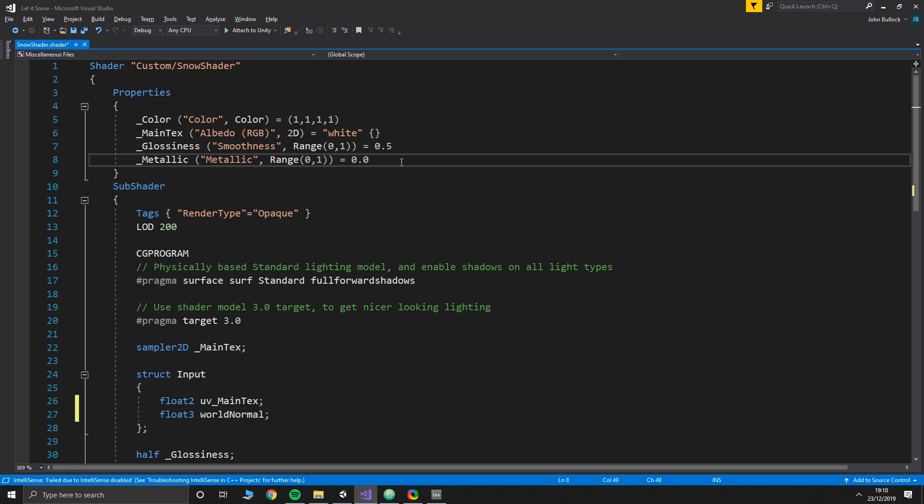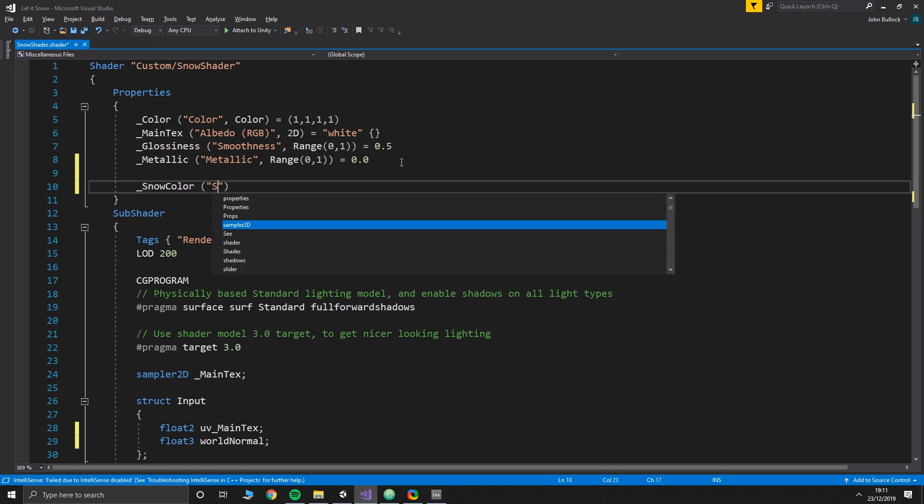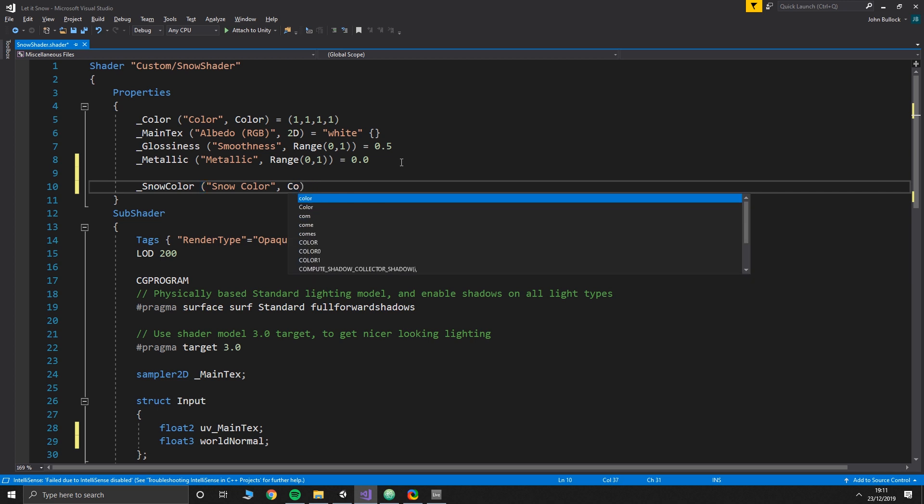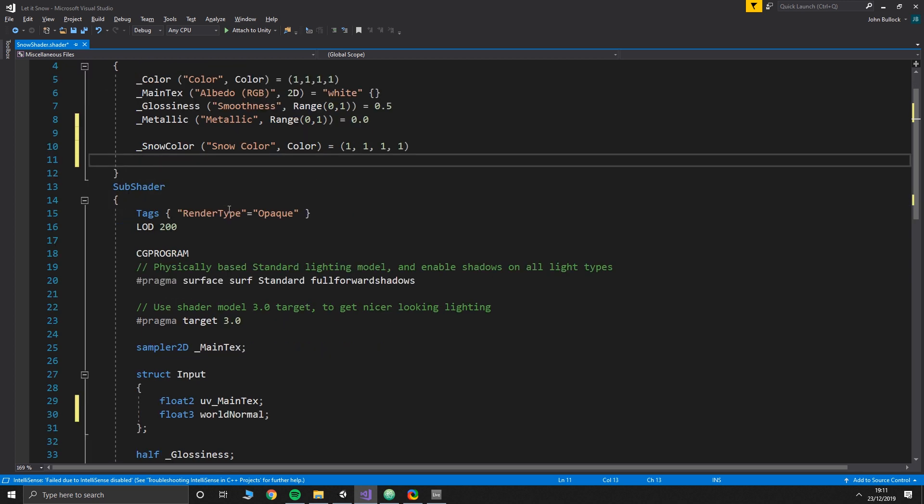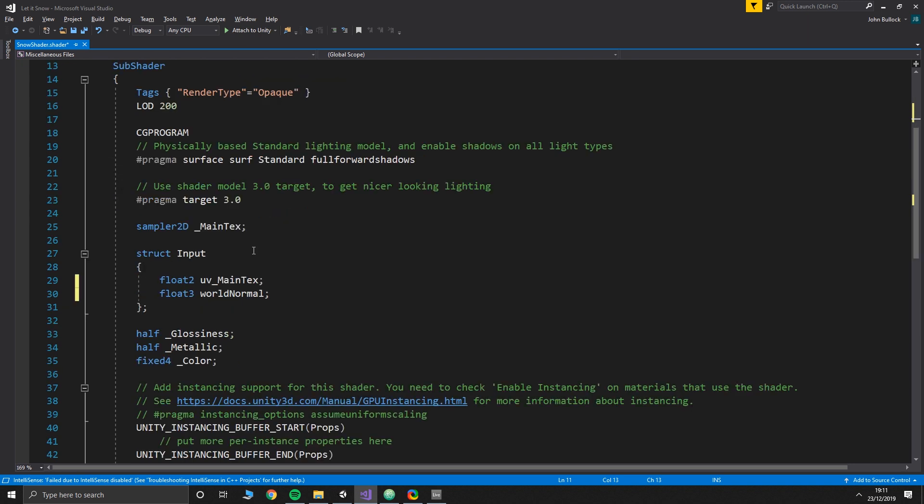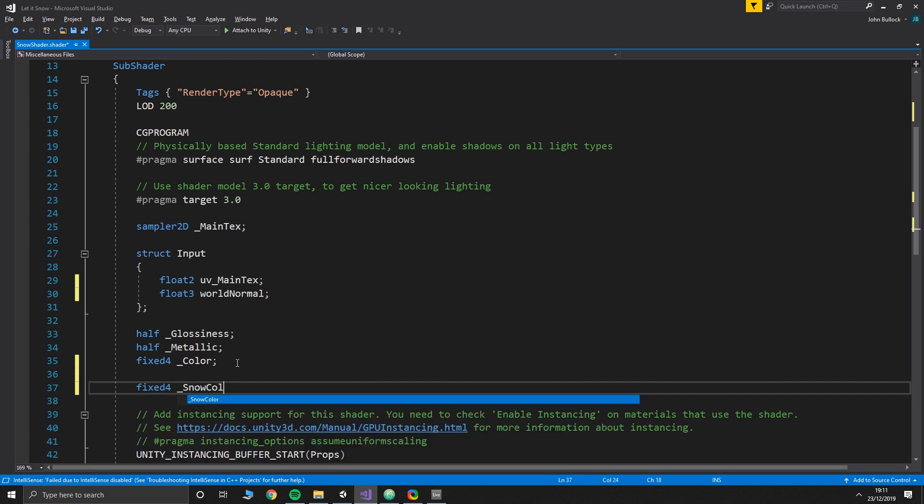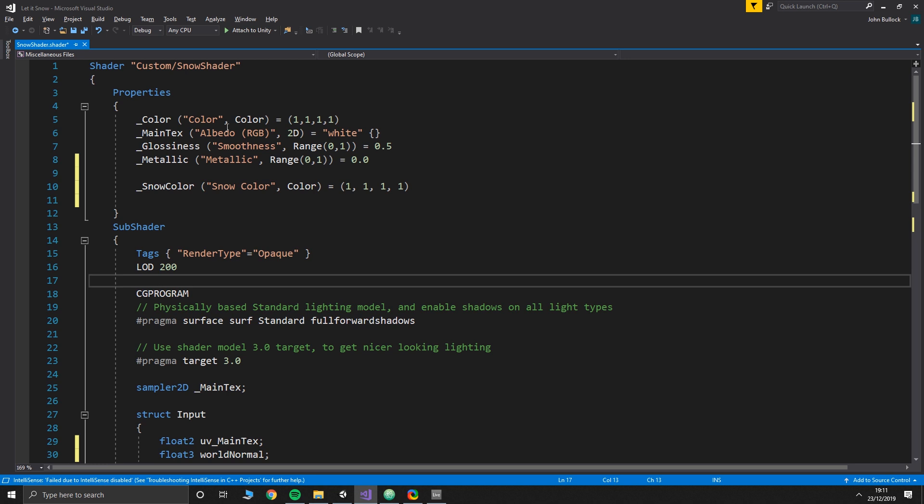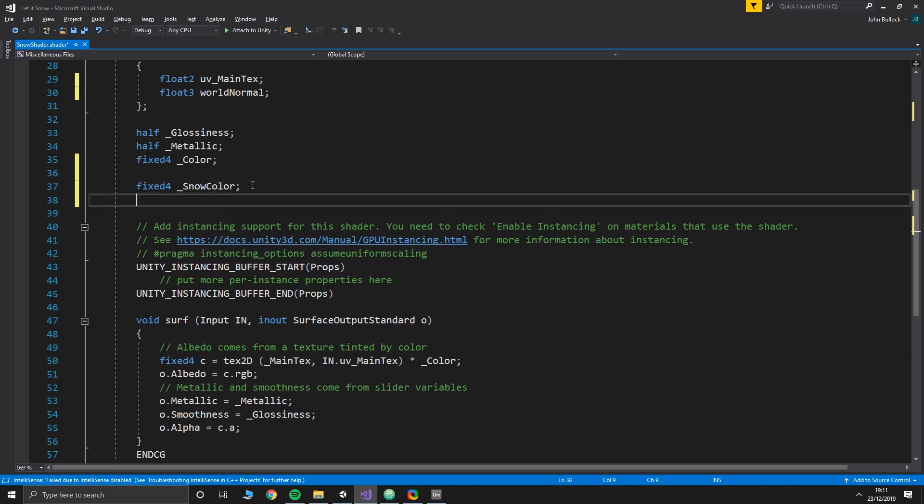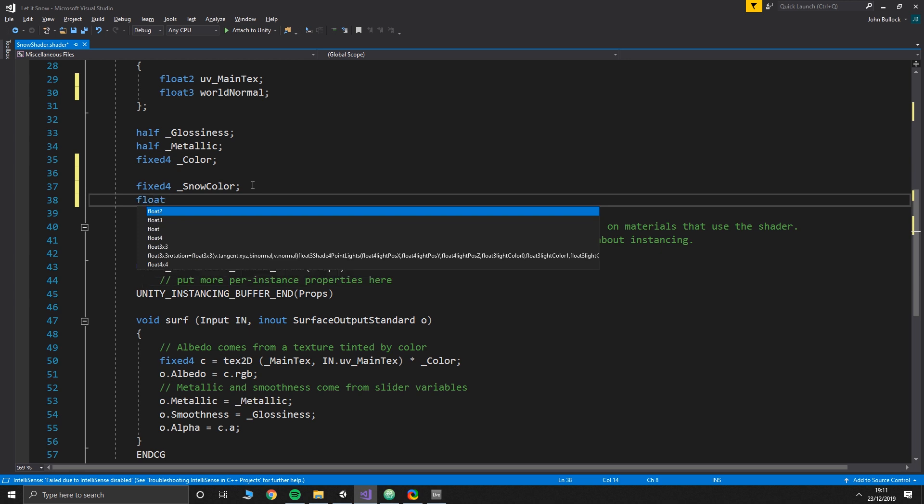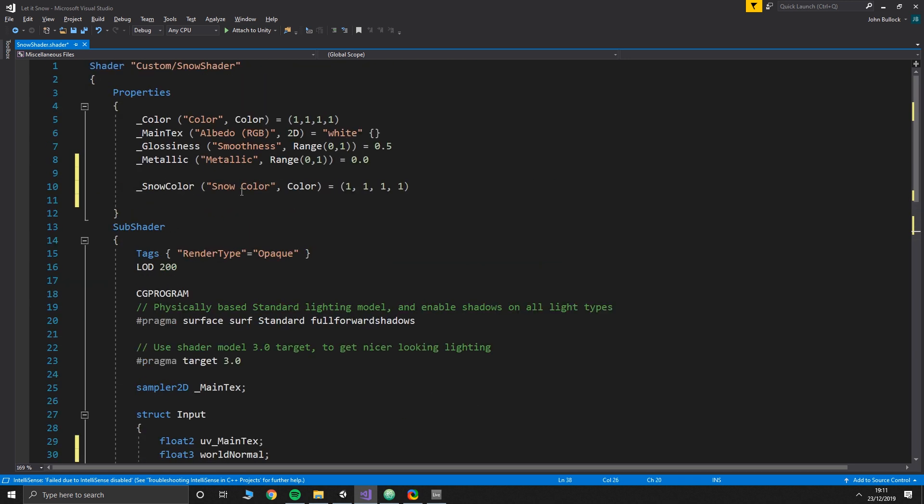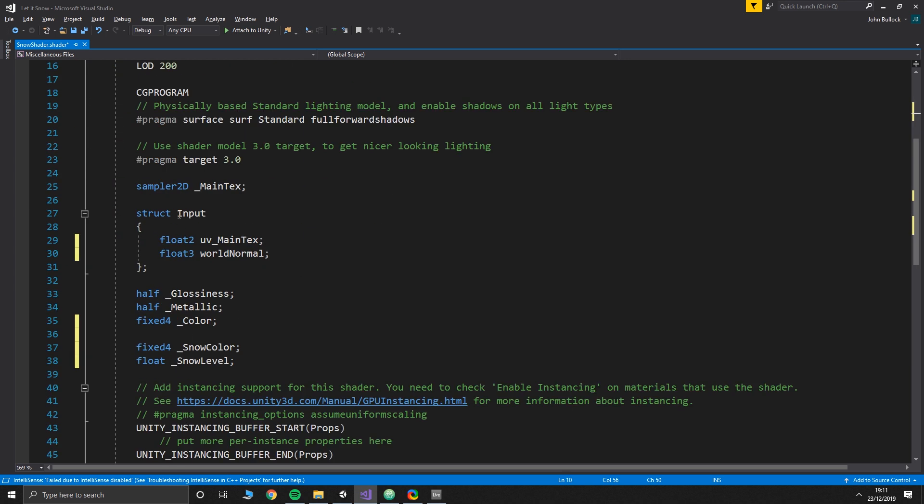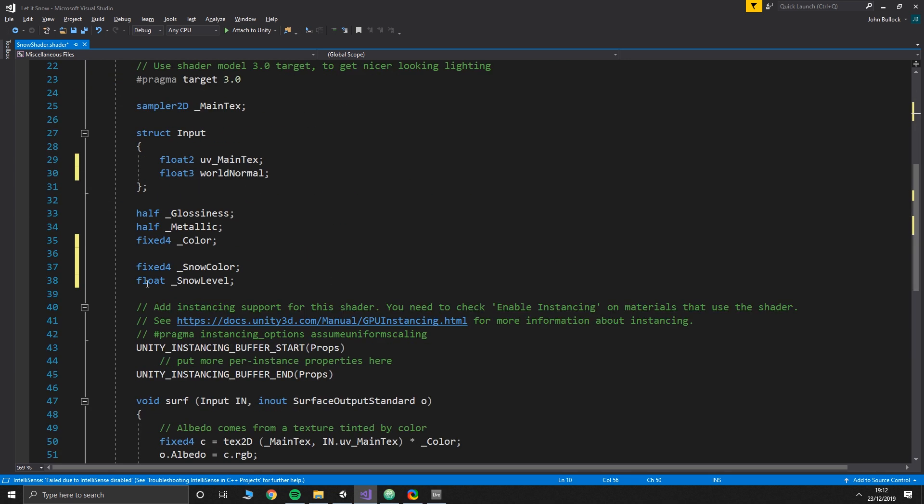Then if we go up to the top to our properties we need a snow color. That is a of type color and by default that equals 11111 which is white, and that is the snow color. If you wanted to have a slightly different tint of snow or use this shader for something completely different, you would change that color. Then we need to add fixed four snow color, and it needs to be exactly the same as you called it up here. Then we need a second value, float snow level. We can't put this one in the property drawer because we're going to need to change this from script, and if there's a value in the property drawer then it overrides whatever we try to set in the script. So this one has to remain hidden.